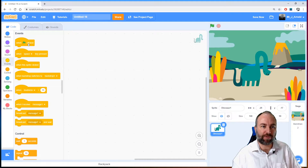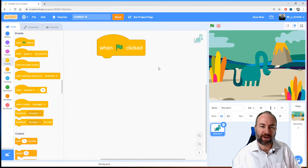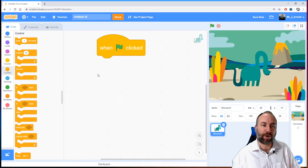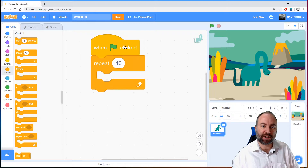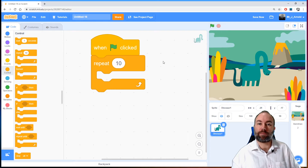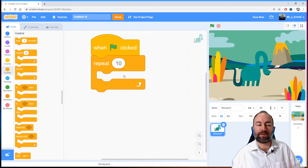I'm going to grab the green flag block so that we start the program by pressing the green flag, and then I'm going to go to Control. Control is where we have our loop blocks where we can repeat code, and you can see the word 'repeat' is listed there. I'm going to grab this repeat block and snap it just underneath — the number 10 here says how many times we want to repeat these instructions. Anything that we put inside this block will be repeated that many times.